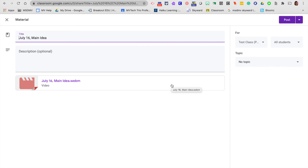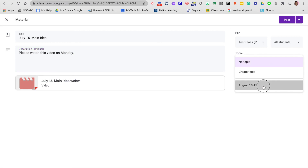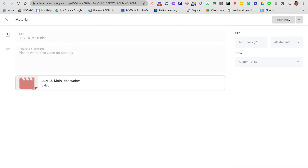It takes me right in where I can edit this. I can give a description — so "please watch this video on Monday" — I have a particular day I'd like them to watch it so they'll be ready for the next lesson. Then I'm going to go over here and add it to a topic; I'm going to pick this week's date. I can select which students I want to see — I'm going to leave that for all — and then I post that.